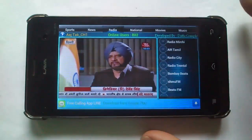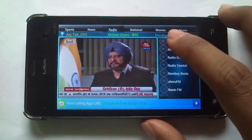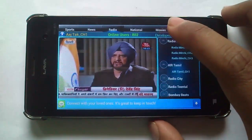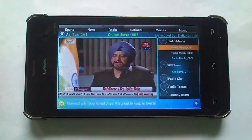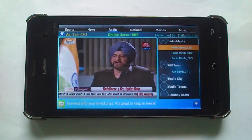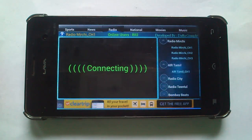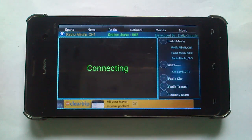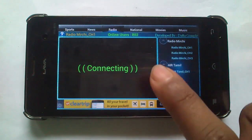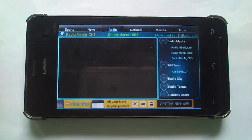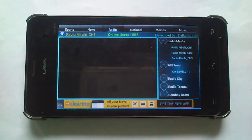You can listen to online radios like Radio Mirchi. There are 802 online users watching this TV through the YouTube application.